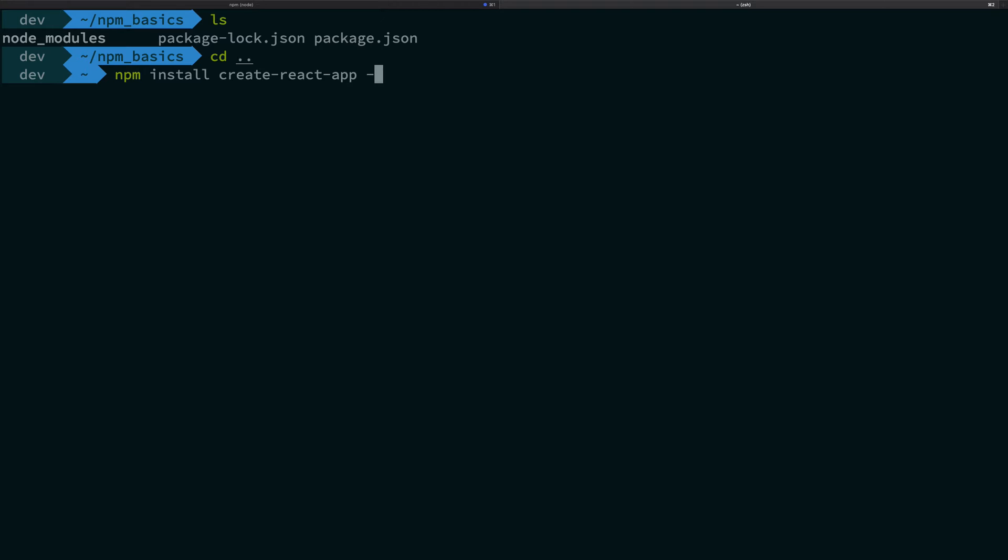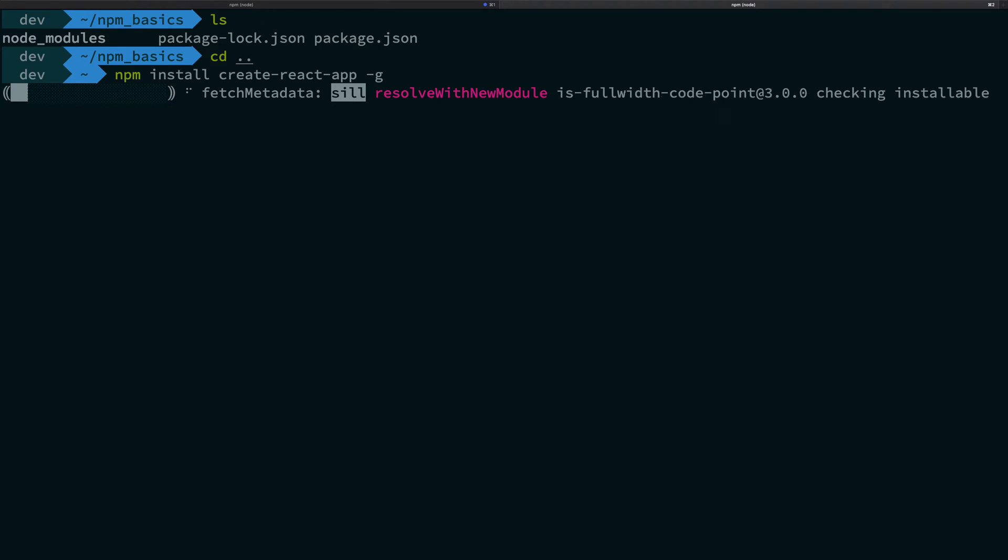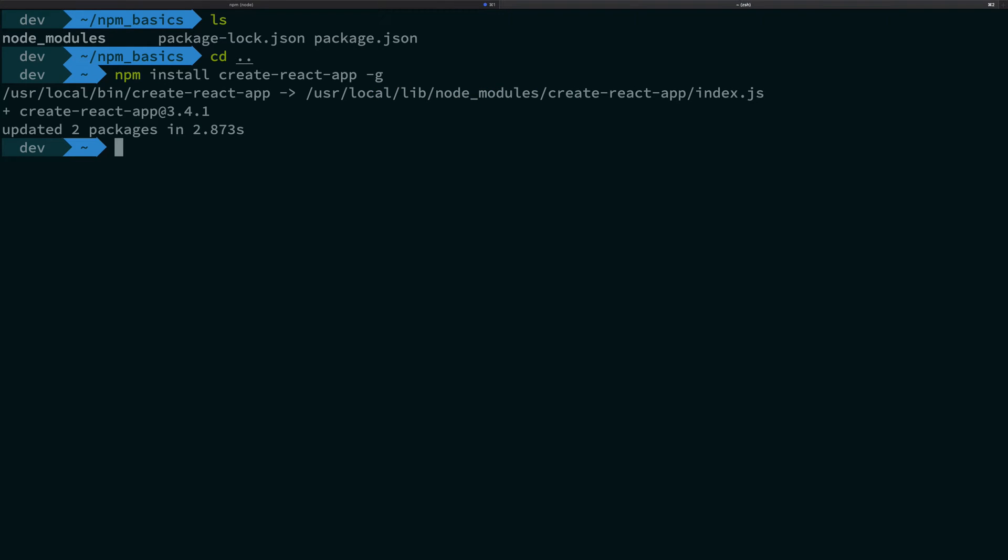So when you do that, when you do something like that, what happens is that it installs the package, it installs this npm package as a global module.